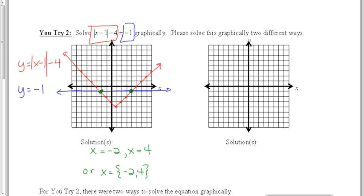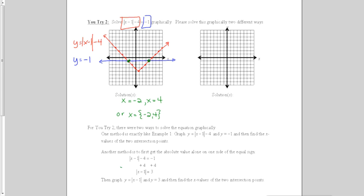Next, we want to try to solve this problem a different way. If we wanted to, we could try to get the absolute value by itself before we did the graphing. For this problem, to get the absolute value by itself, I would add 4 to both sides of the equation. When I do that, my new equation would be the absolute value of x minus 1 equals 3.